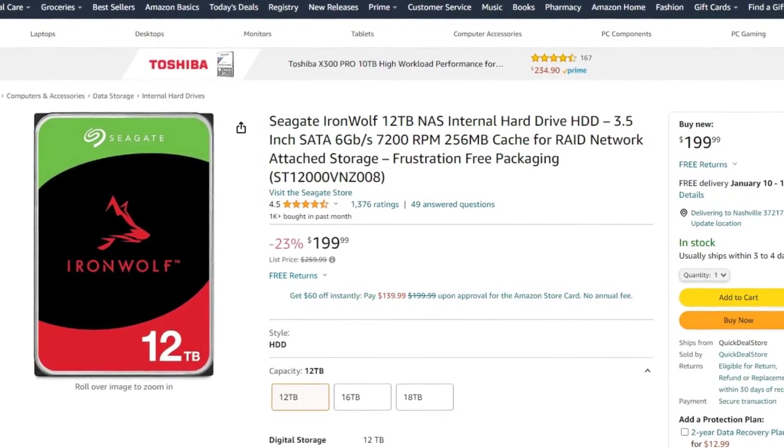The 12TB disk drive cost me $200, so my entire NAS solution cost me $500. I'll be using my existing external USB drives as my backup, but if you don't have one, then you need to consider that in your cost as well.